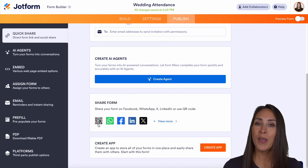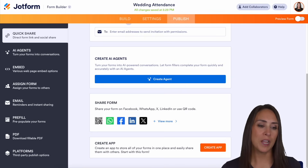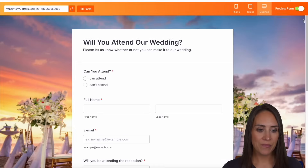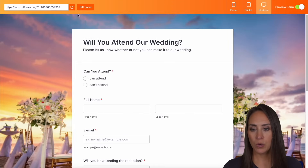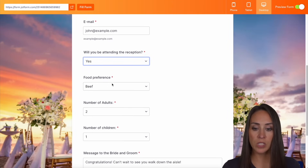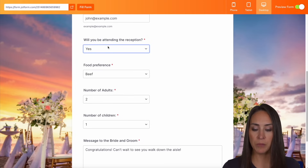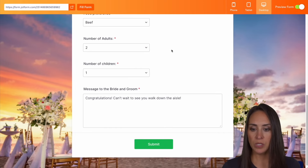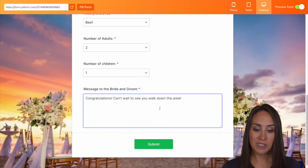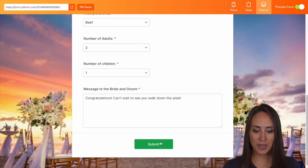Let's go ahead and give this a test. I'm going to go back to the top and do preview form, then do a quick fill. We have: can attend, John Smith, he is going to be attending the reception, chose beef, two adults, one child. And a message: 'Congratulations, can't wait to see you walk down the aisle.' So let's go ahead and submit.